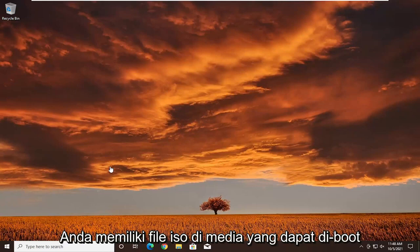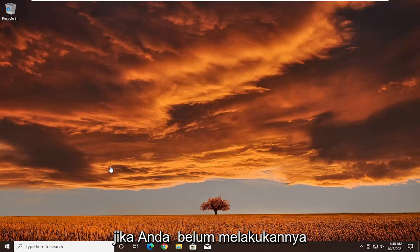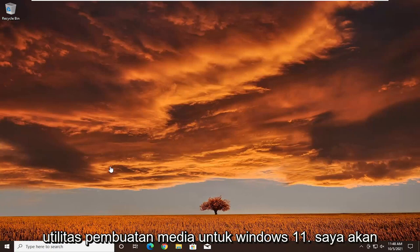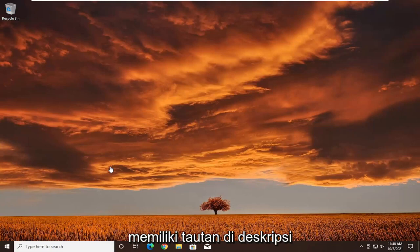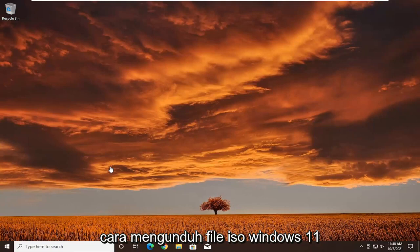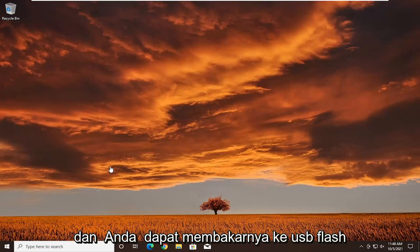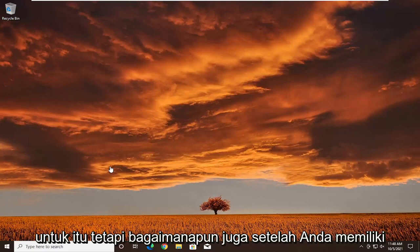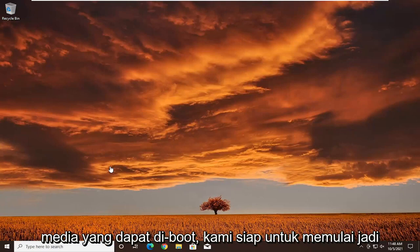First thing you want to do is make sure you have the ISO file on your bootable media. If you haven't already done it, make sure you've downloaded the media creation utility for Windows 11. I'll have a link in the description, and you can also view one of my videos on how to download the Windows 11 ISO file and burn it to a USB flash drive. Once you have your bootable media, we're ready to begin.